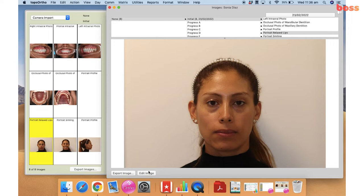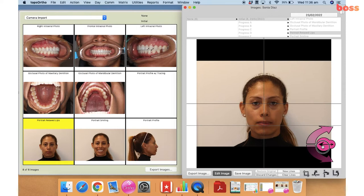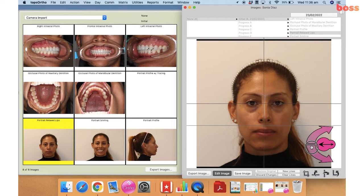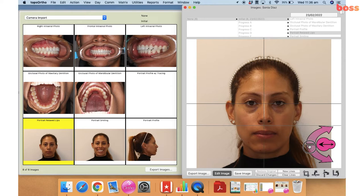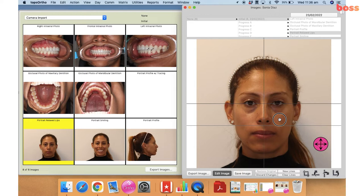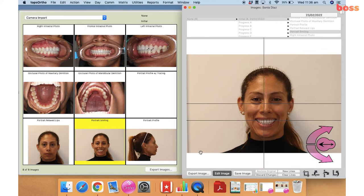We're going to start with the portrait with the relaxed lips for our extraoral shots. When we edit the image we like to square it first and then zoom in. As you can see, both ears are equally projected and we're zooming in enough that our line is running across both eyes as well. I'm just going to adjust this so that the nose is in the center of the photograph, and then we'll save this one.